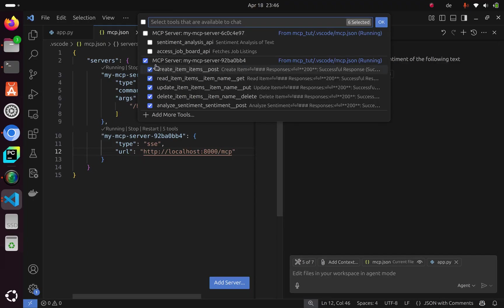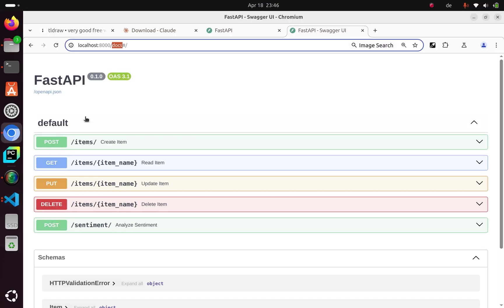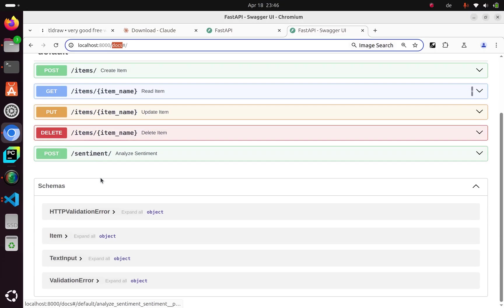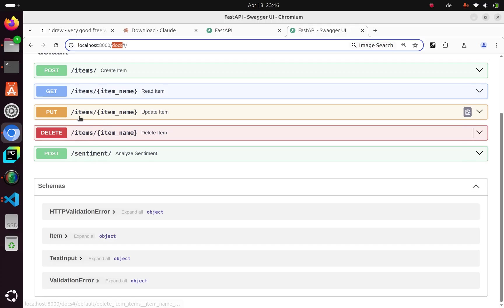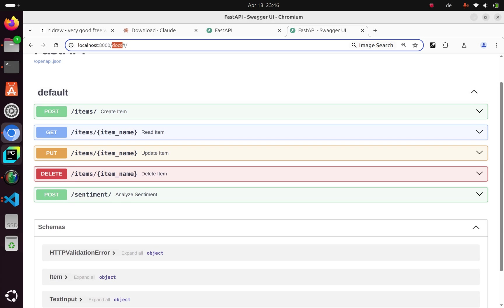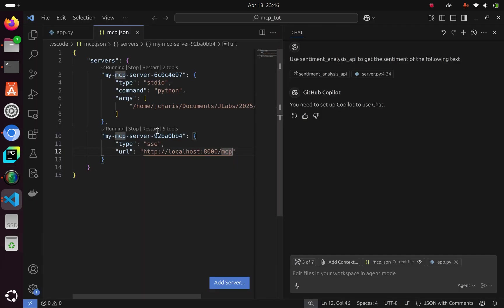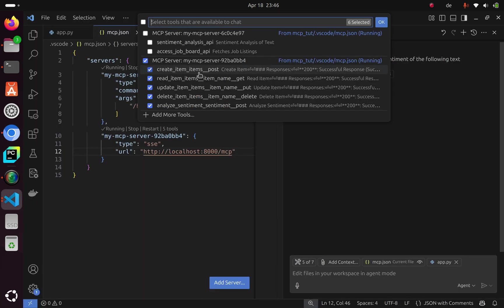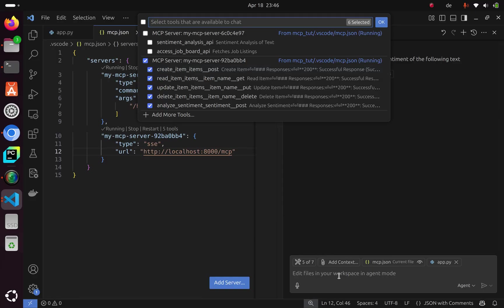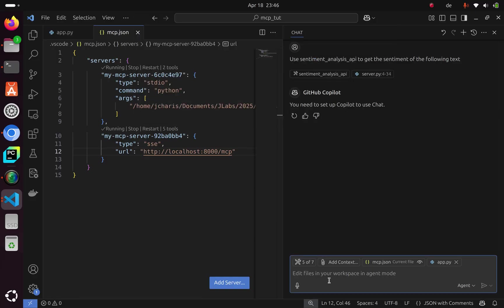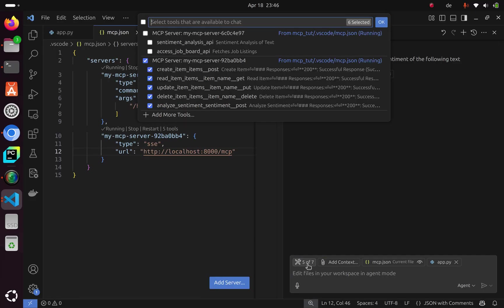If I click on this, all the endpoints we had - items, sentiment, delete, put, get, post - you can now see them in our tools. When you're chatting with your LLM, you can specify which tool for it to use. That's how to convert your endpoint to an MCP server.